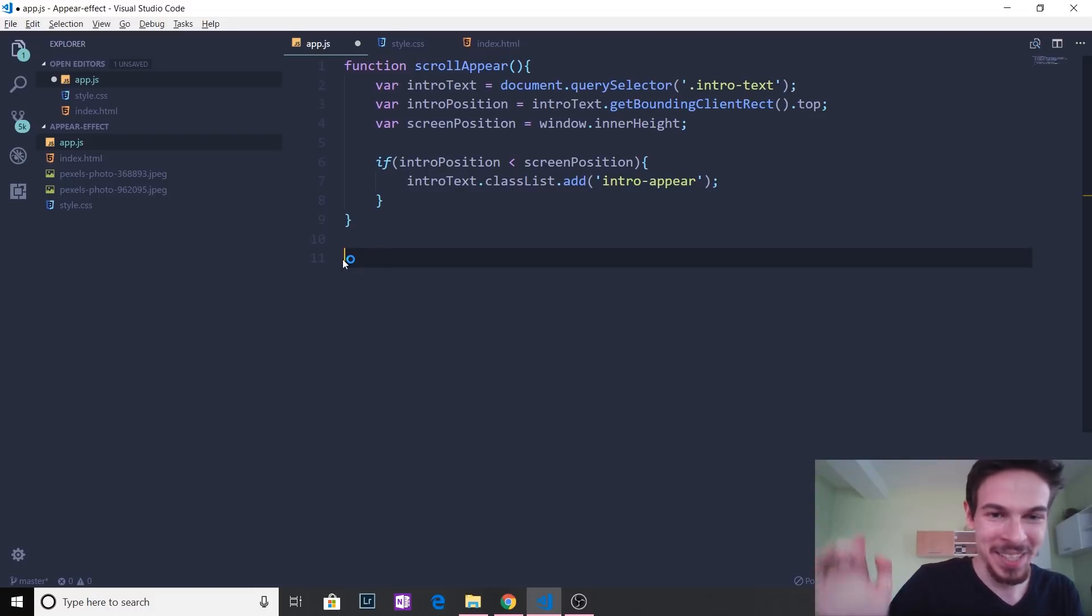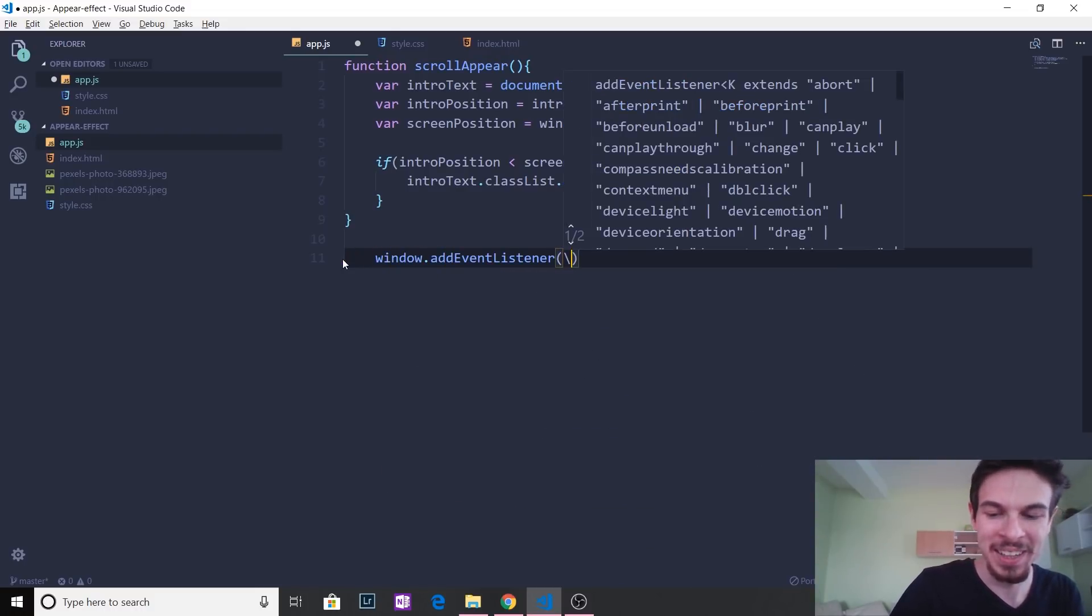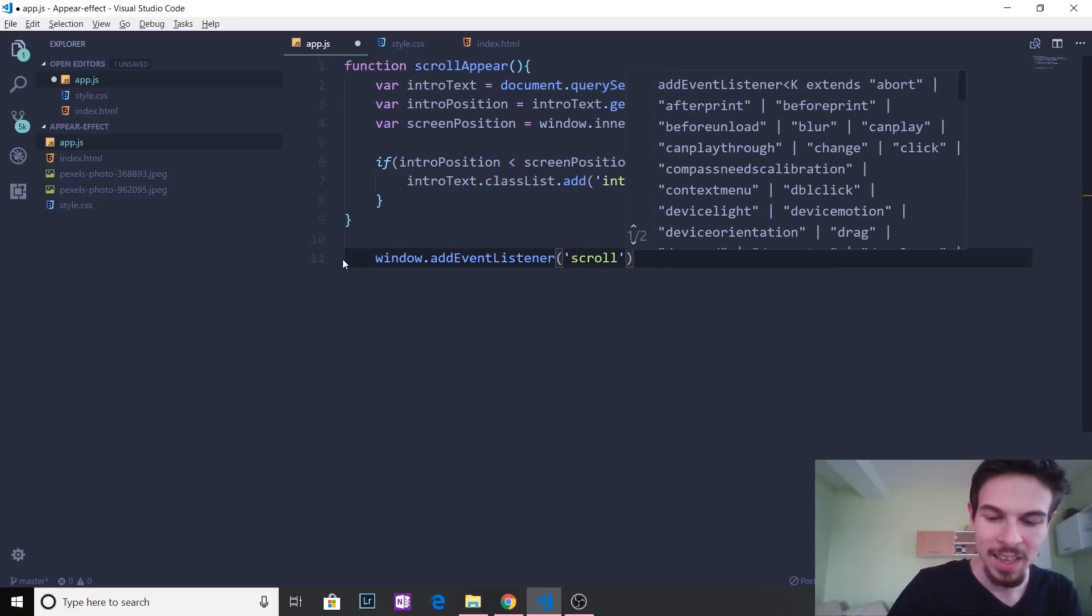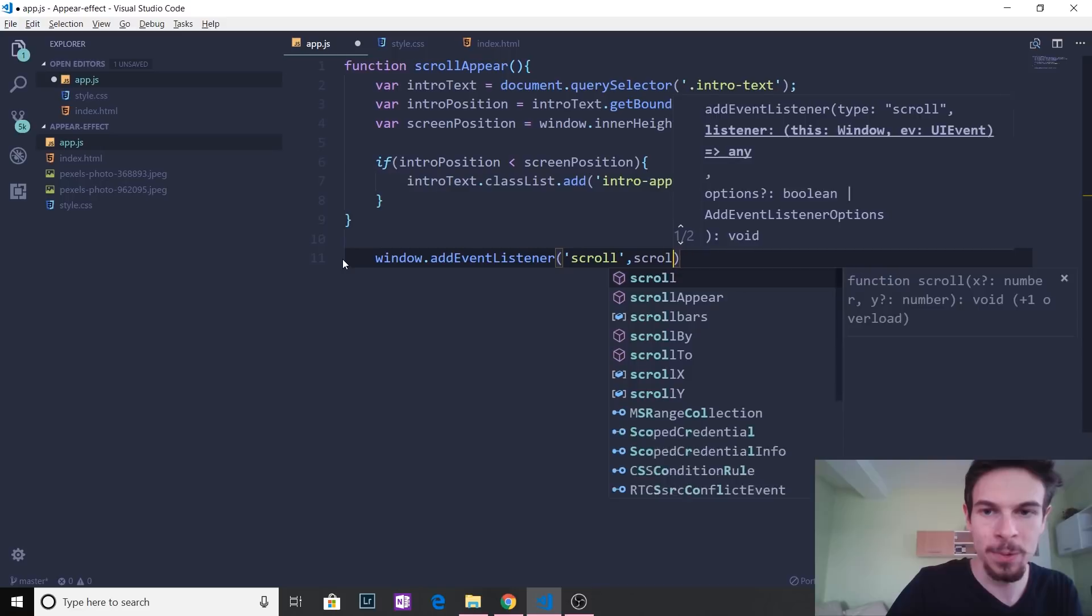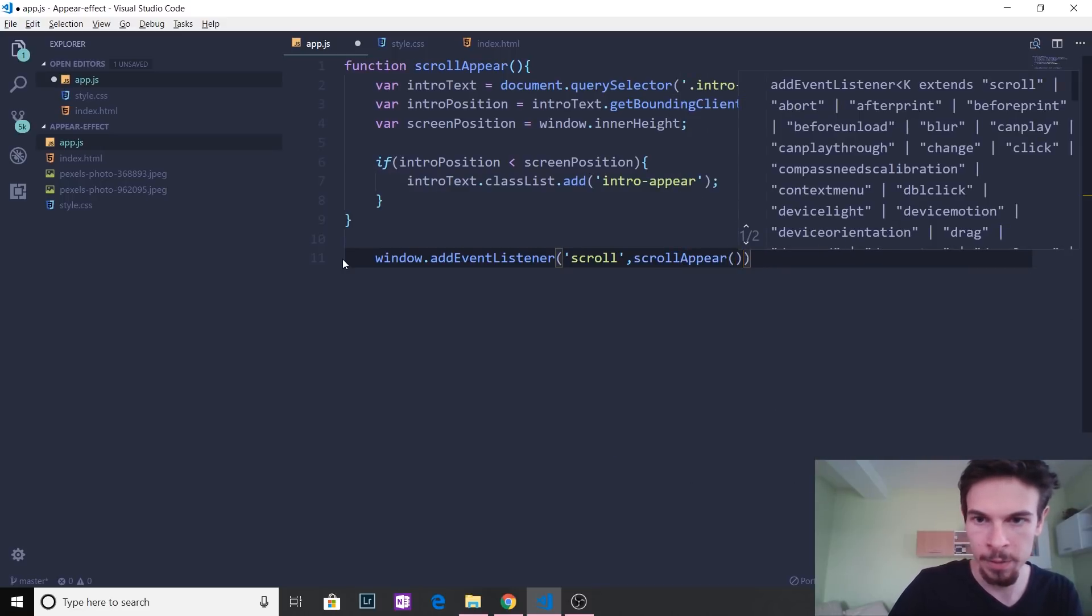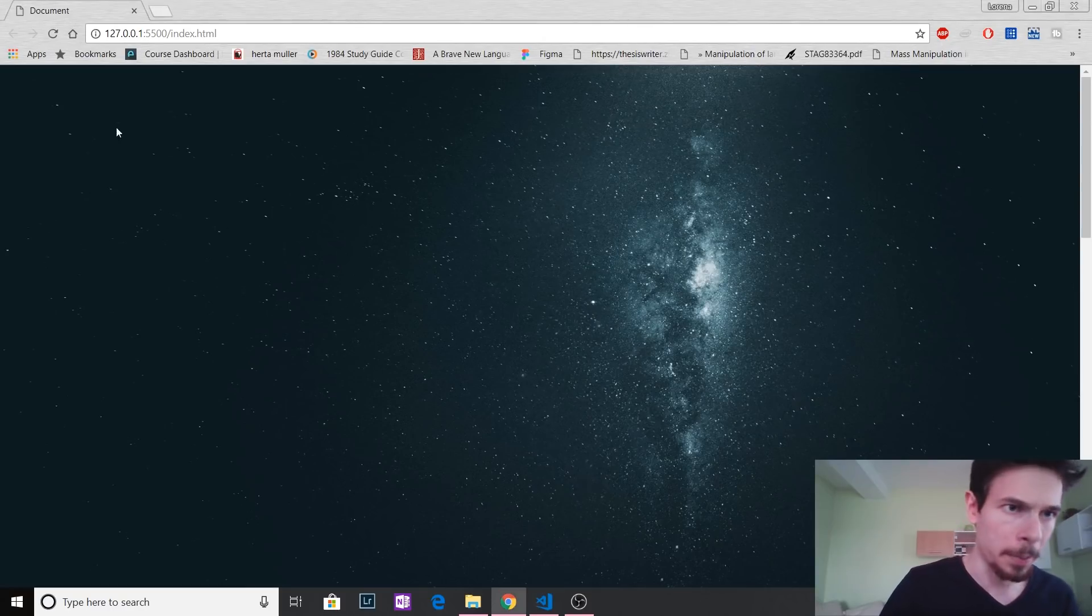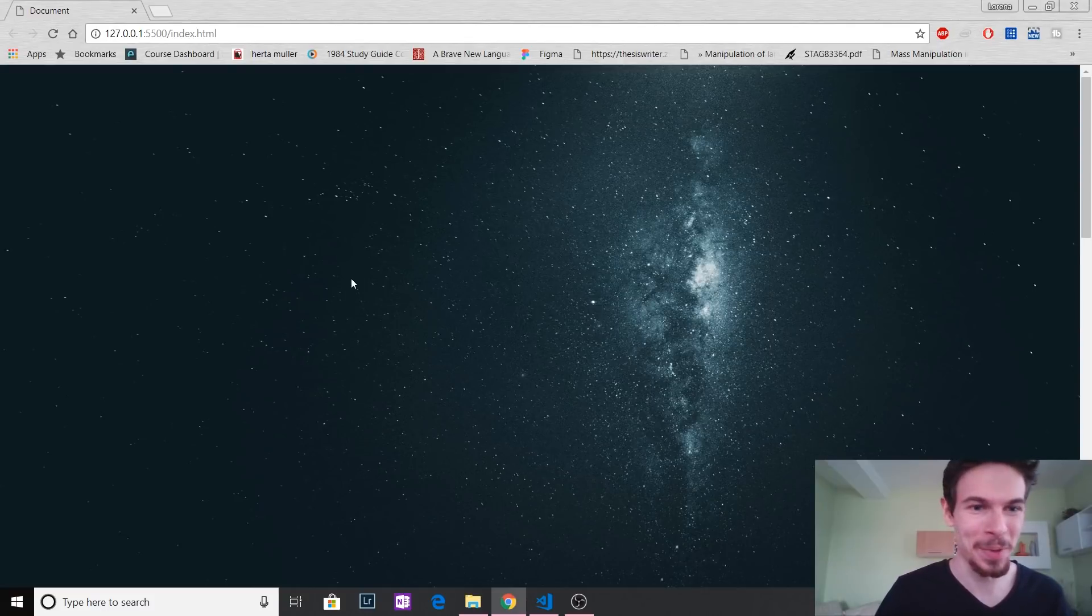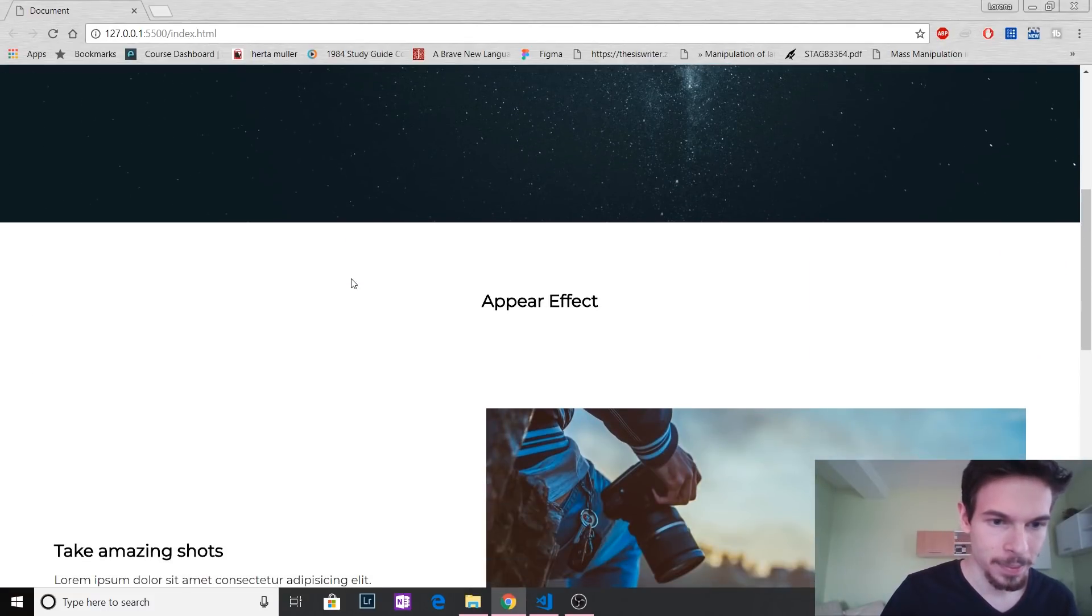So what we're going to do is just say window, add event listener, because we're going to listen for a scroll event here. And comma, we're just going to say scroll appear. There we go. Oh, we're not going to invoke it here. Like that. There we go. So now, hopefully, now when we scroll, it should pop up. Did you see? It popped up right at the end here, because our height is 1080.